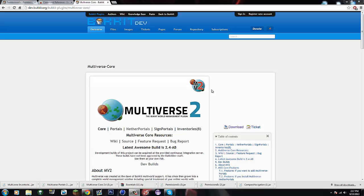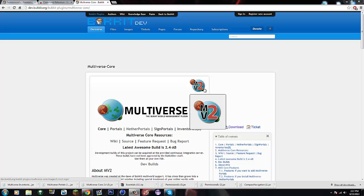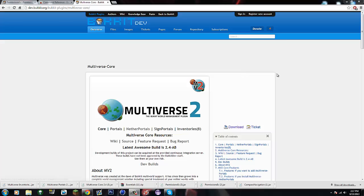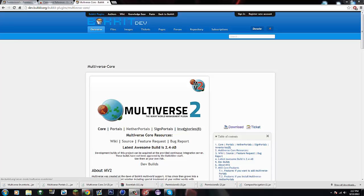What's going on guys, it's BucketTuts here and today I have a tutorial on Multiverse. So you need three plugins from Multiverse: Multiverse Core, Multiverse Portals, and Multiverse Inventories.